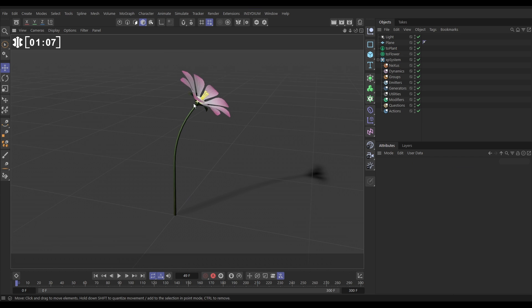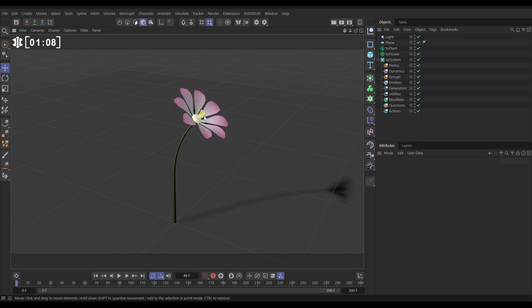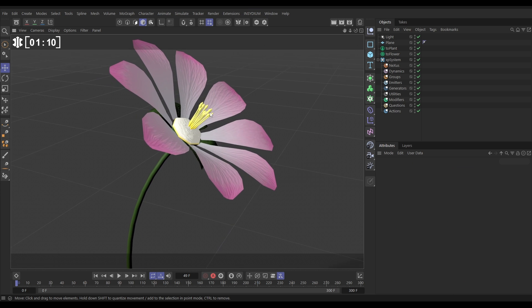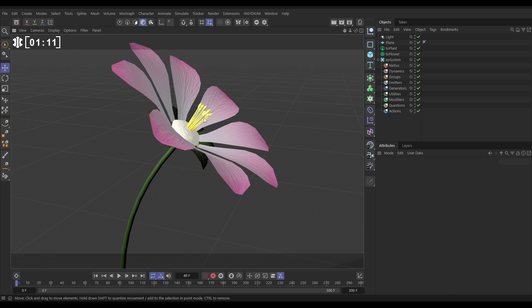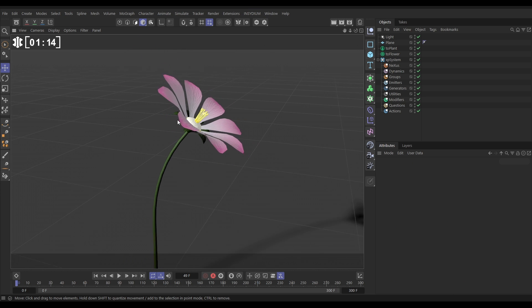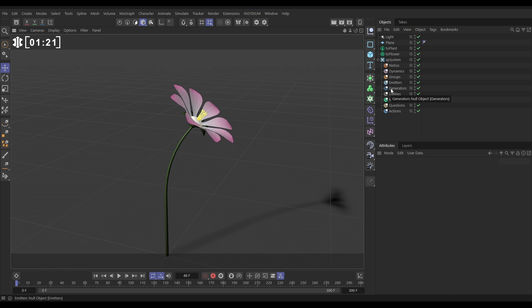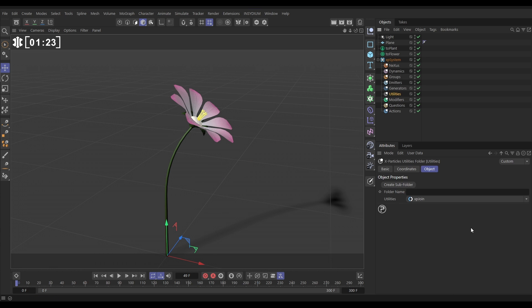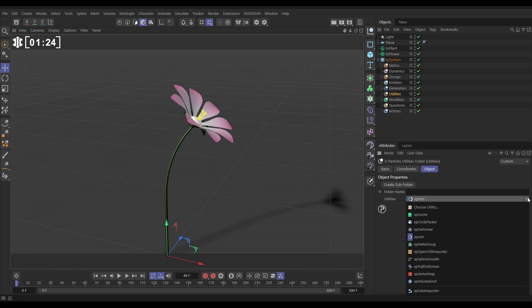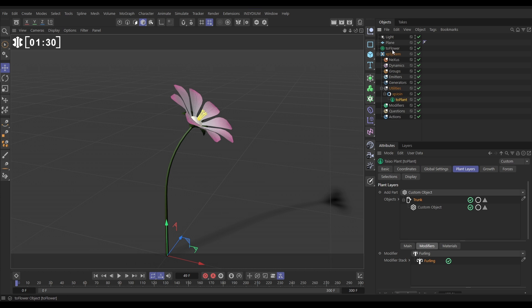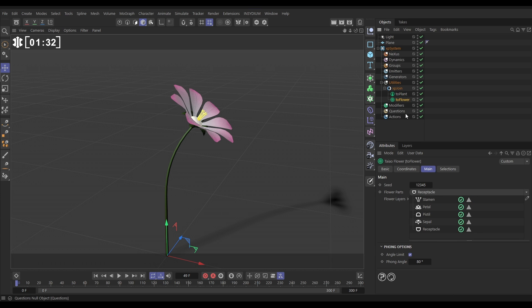So now what we want to do is we want to simulate pollen being released from these stamens. So how do we emit particles from this part of the plant? Well, we have a XP system here with nothing in it, and first of all, we need to connect the plant and the flower. So we're going to go to the utilities folder, we're going to bring in an XP join, and let's make the plant a child of the join, and the flower a child of the join as well.